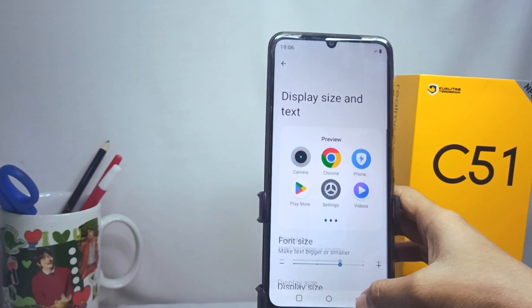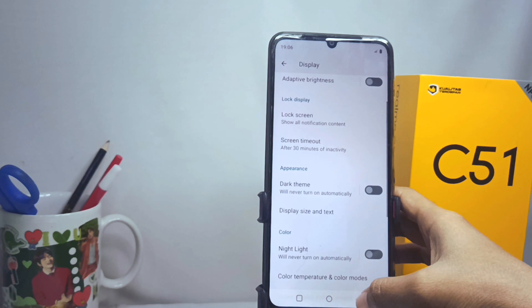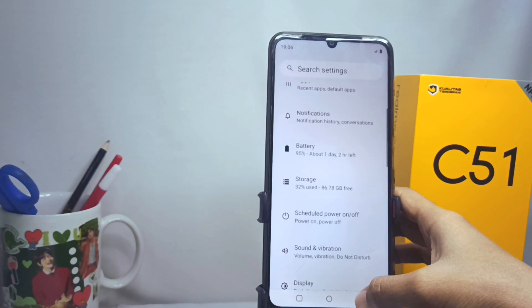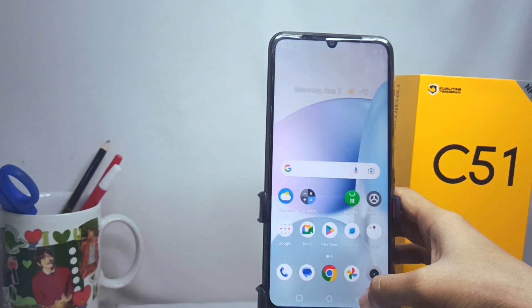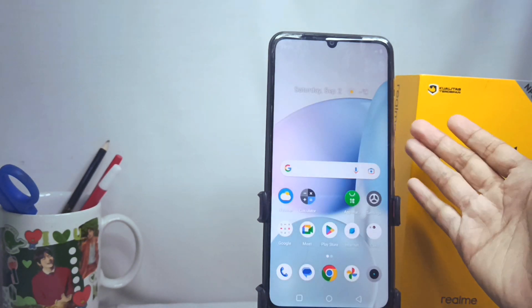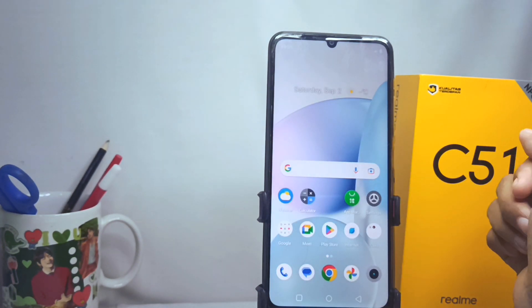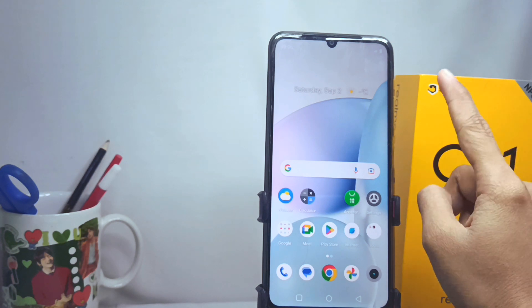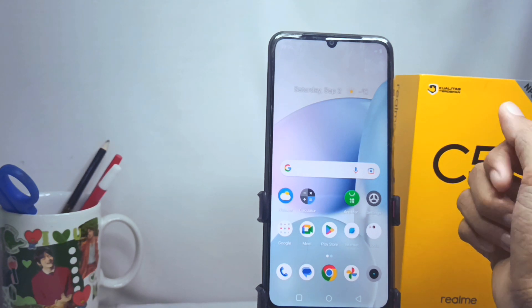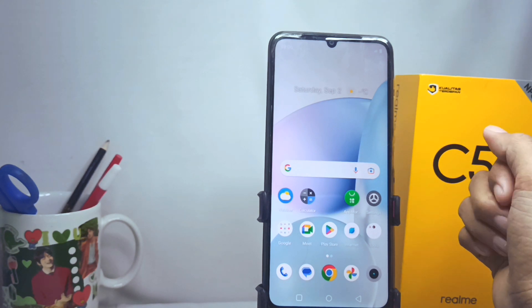That's the tutorial on how to change the font size on the Realme C51 device. Don't forget to subscribe for more information from this channel. Thank you.